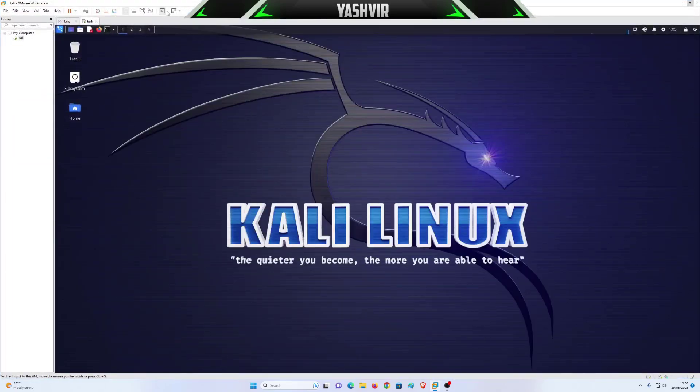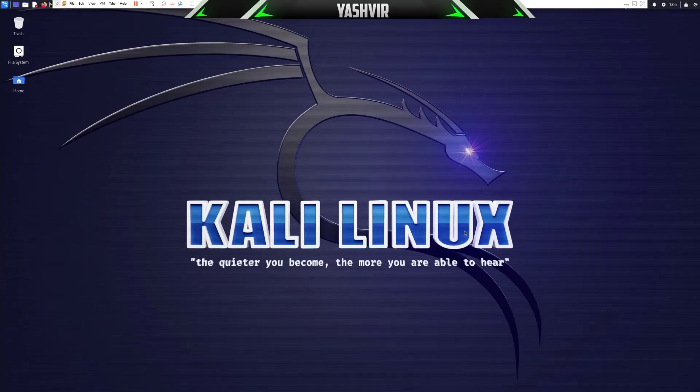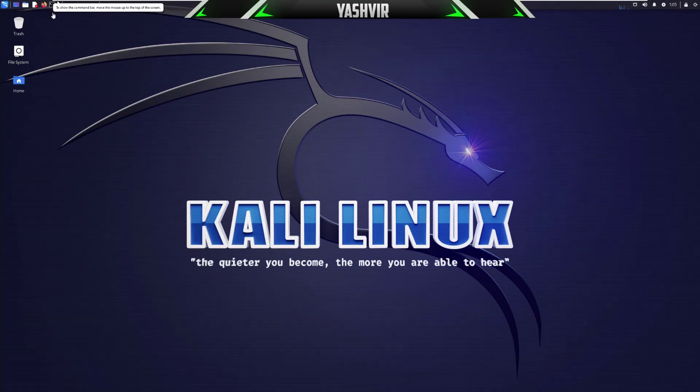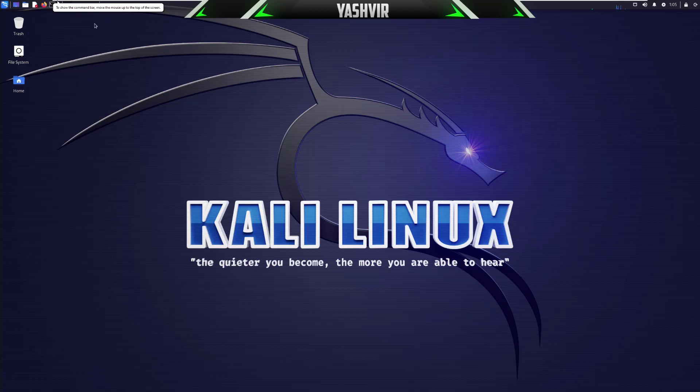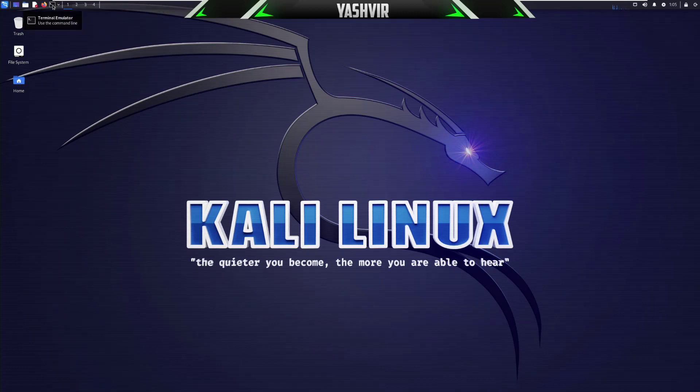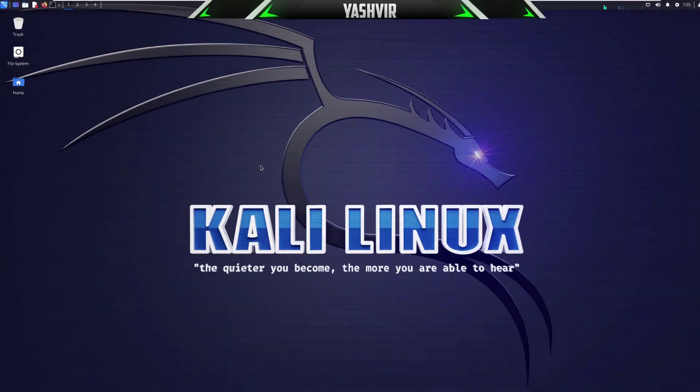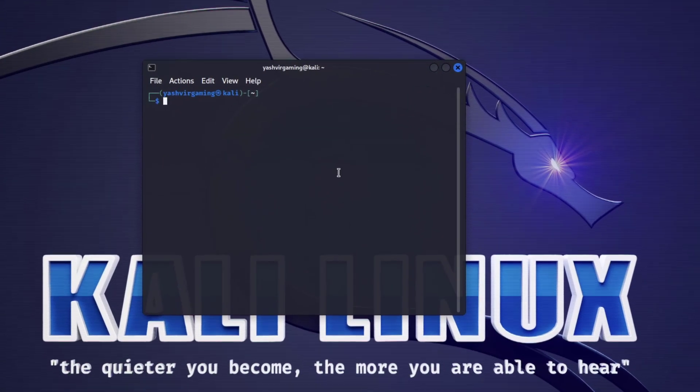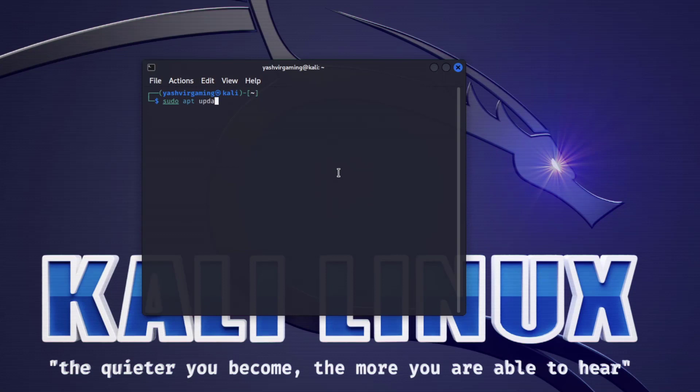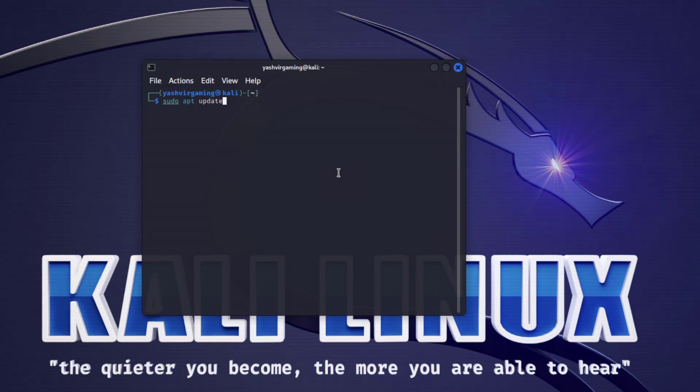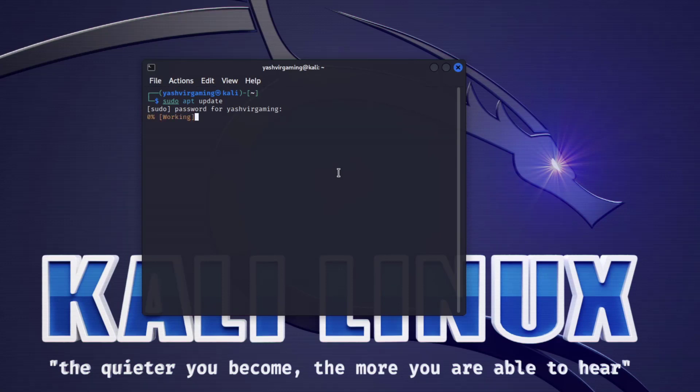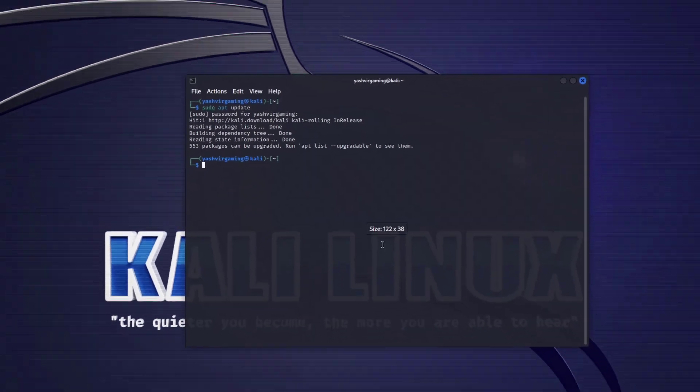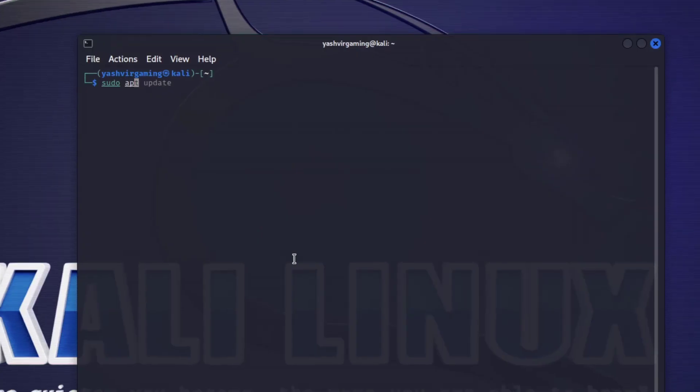Basically guys, we are inside the Kali Linux right here. The first thing that you want to do as soon as you install Kali Linux is open the terminal. You want to write sudo apt update. These two commands are the most important: sudo apt update, and then press enter. You might want to enter the password as well. This will fetch all the available updates.